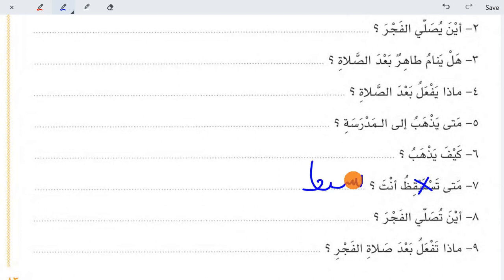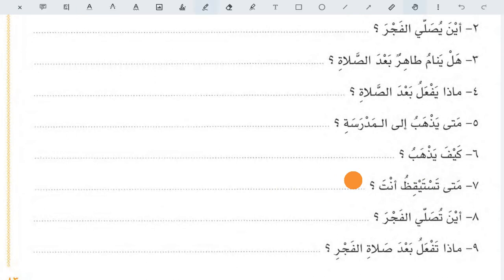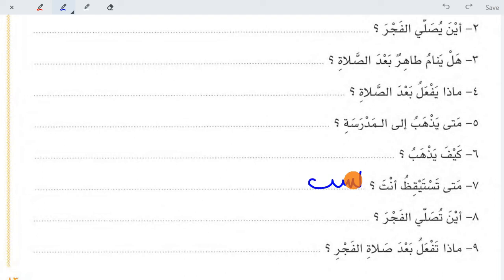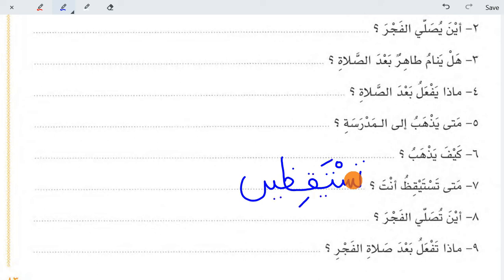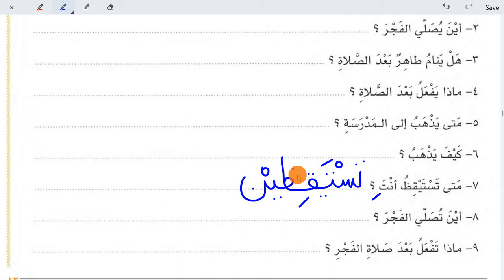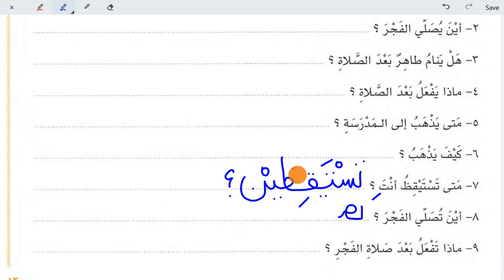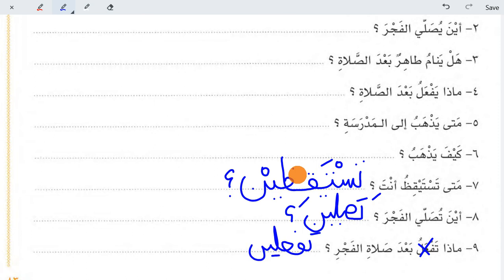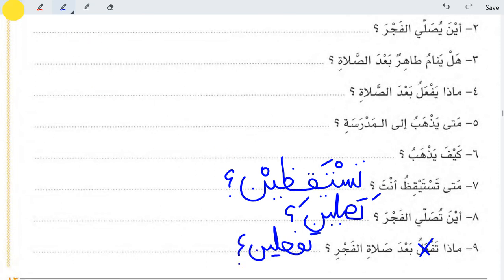Female students write تستيقظين for the feminine form. Similarly, تصلين for female instead of تصلي. Female students will first change the question to feminine form and then write their answers according to their own daily routine.